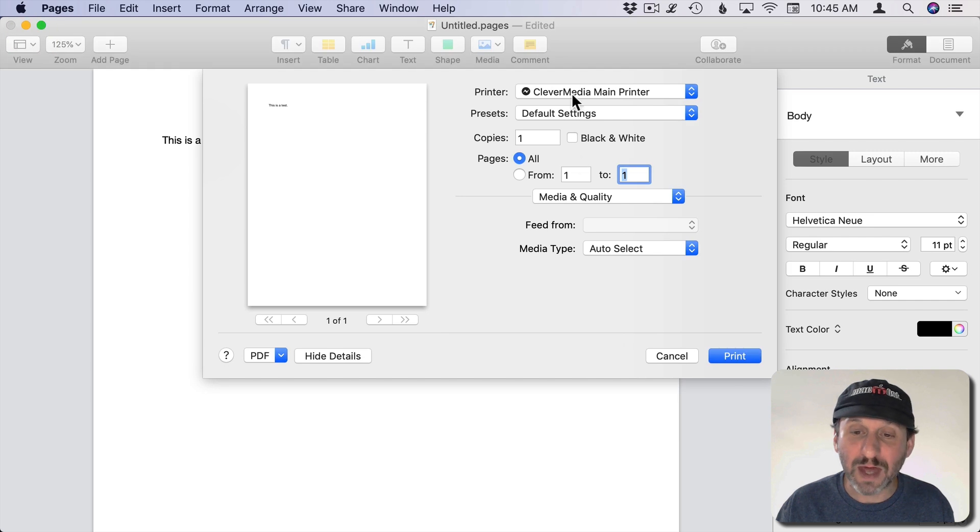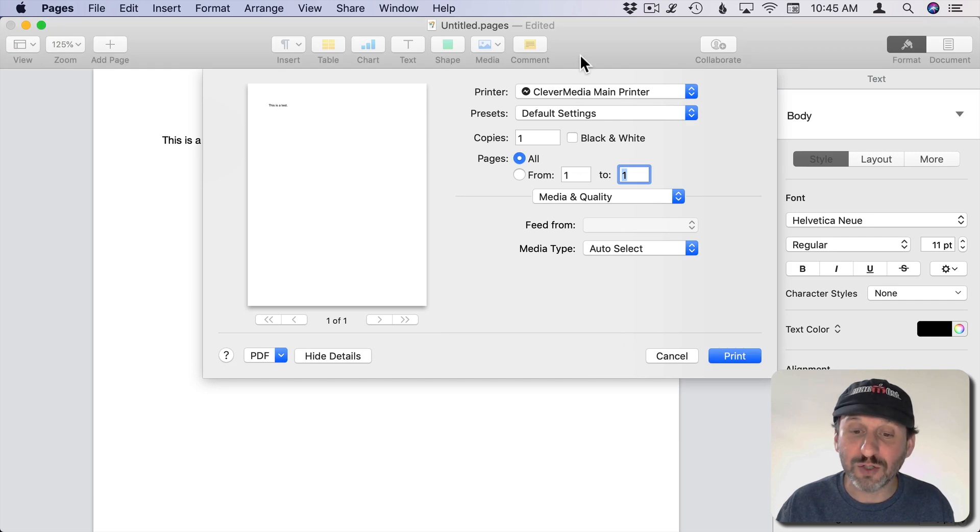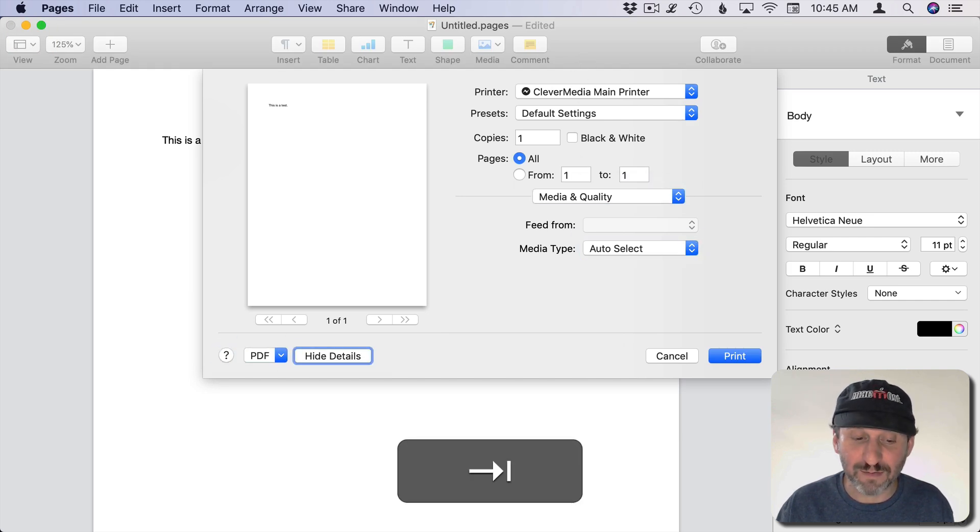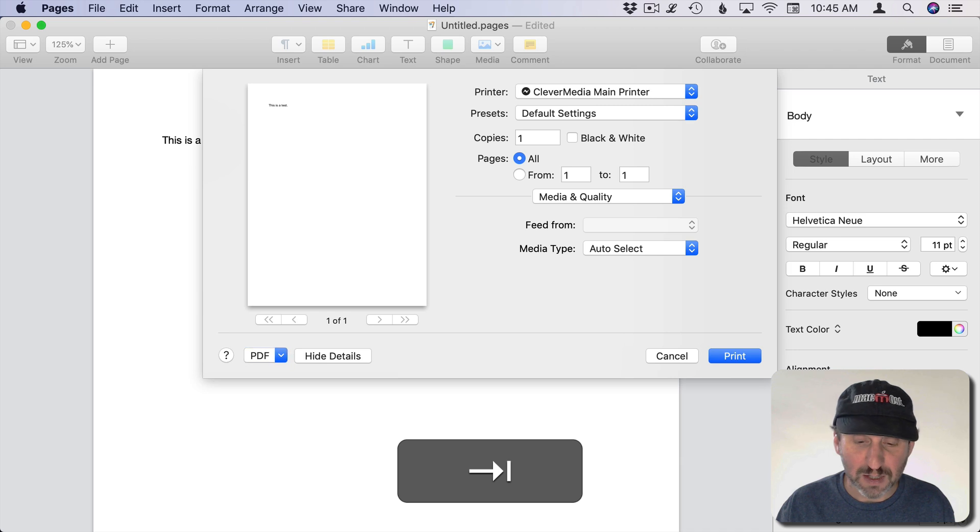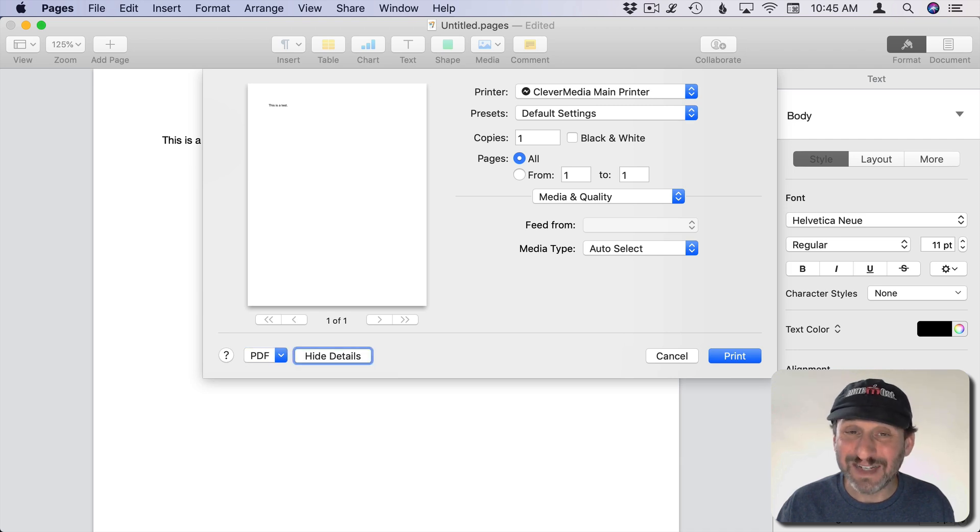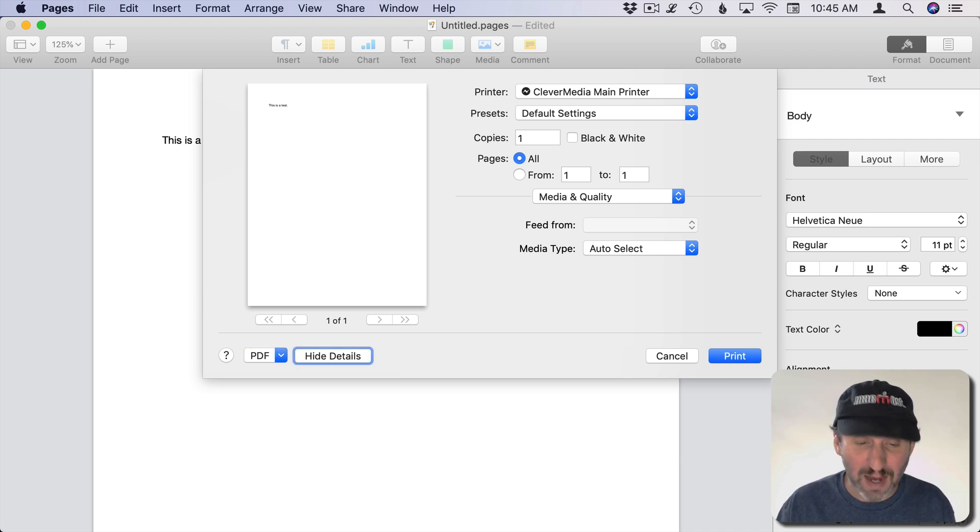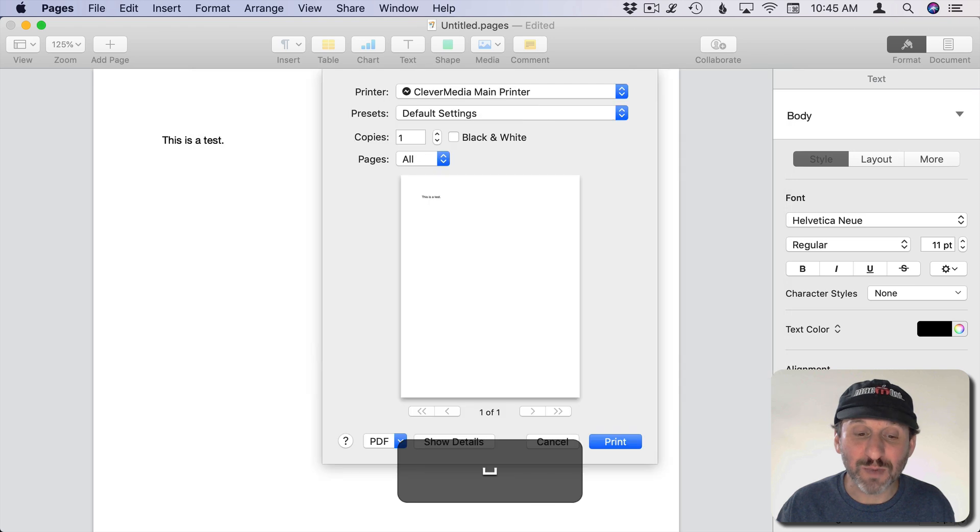So now that it's All Controls, when I Tab it goes to everything, every little button in this dialog. So if I wanted to do something like use the Hide Details button, I could get to that button and then hit the spacebar to activate it.